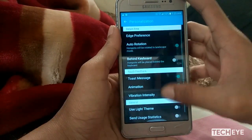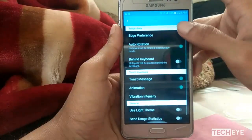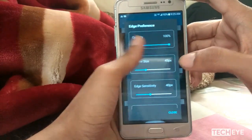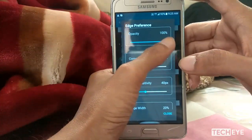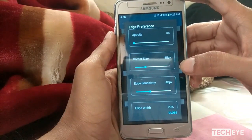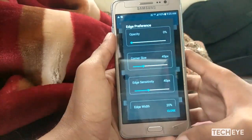There you should disable the host message as you can see here. Then tap on edge preference and set the opacity to 0%. Now you are ready to go.